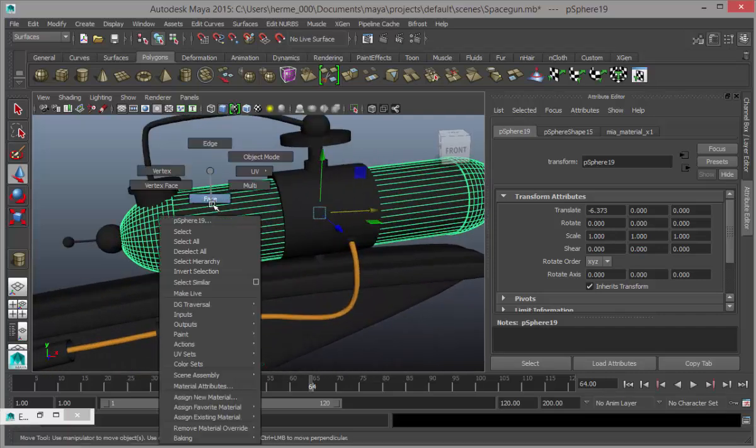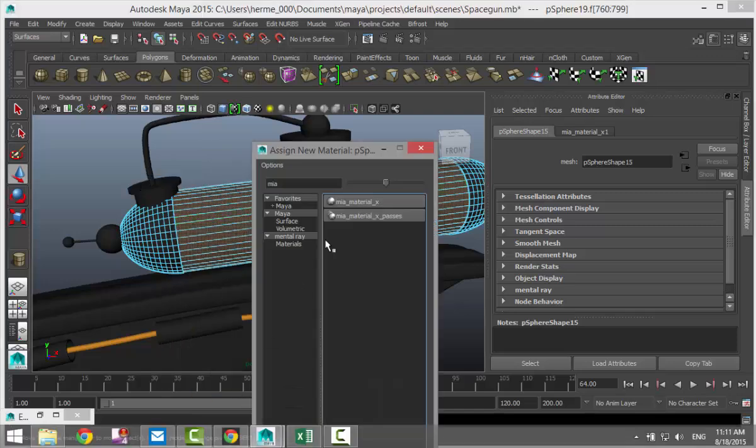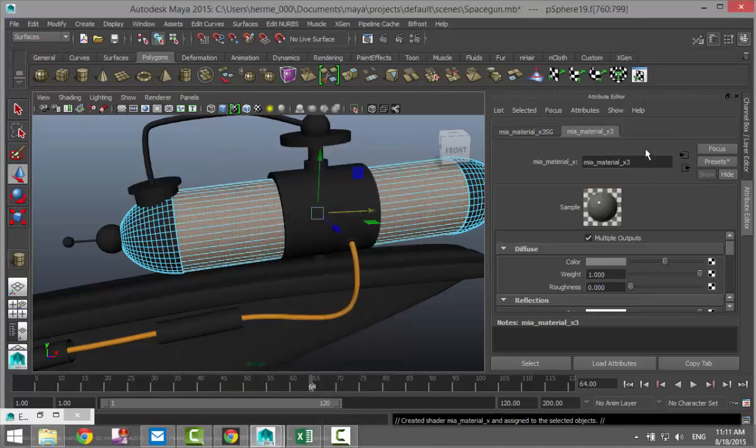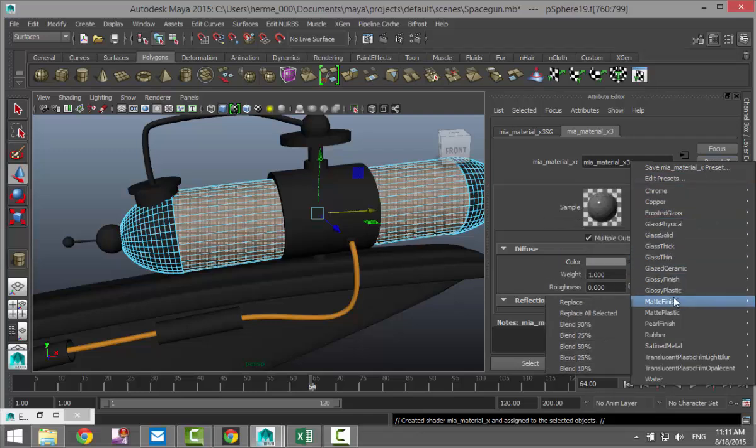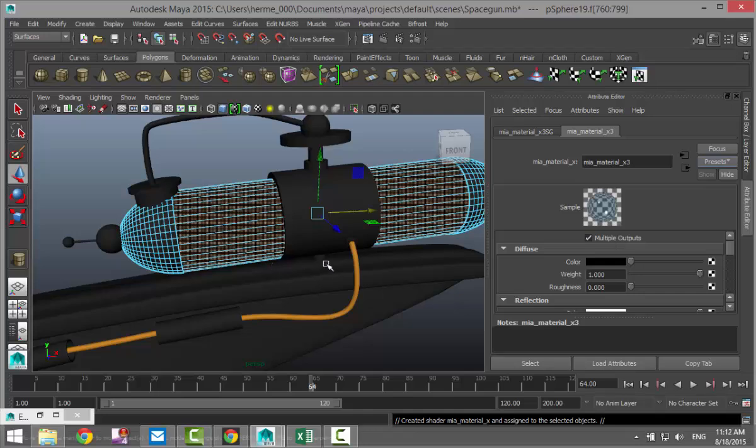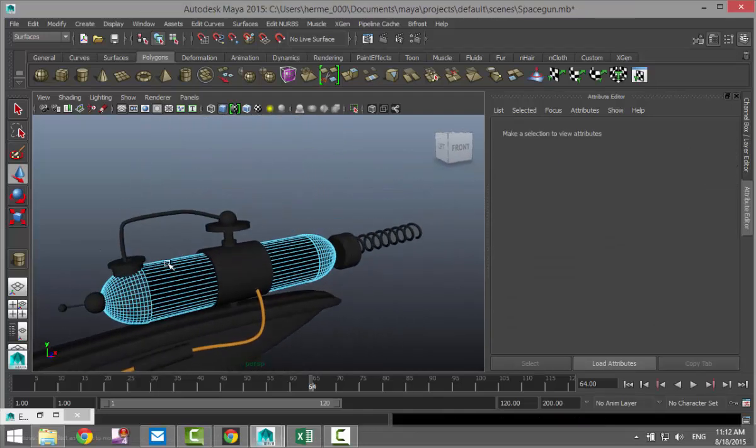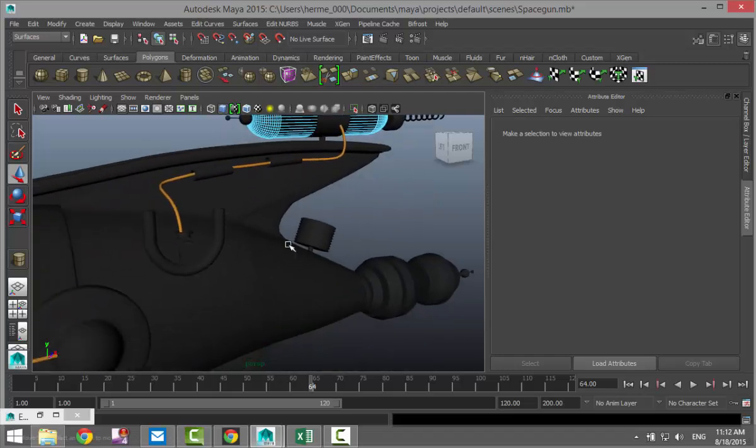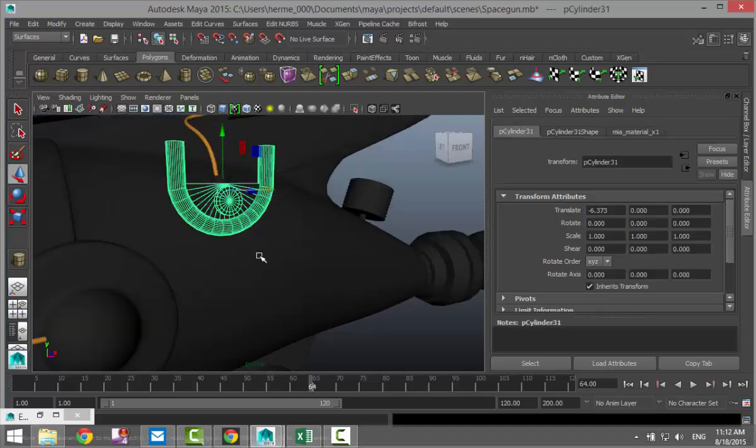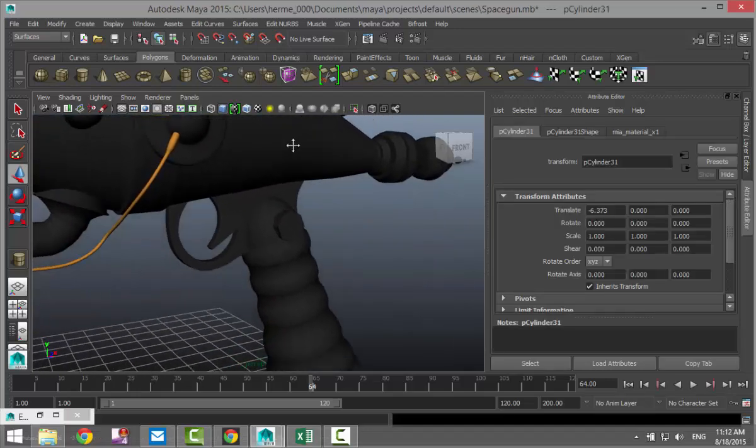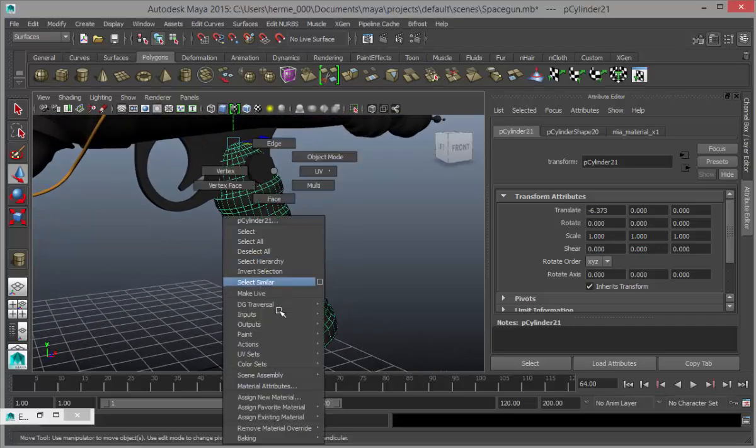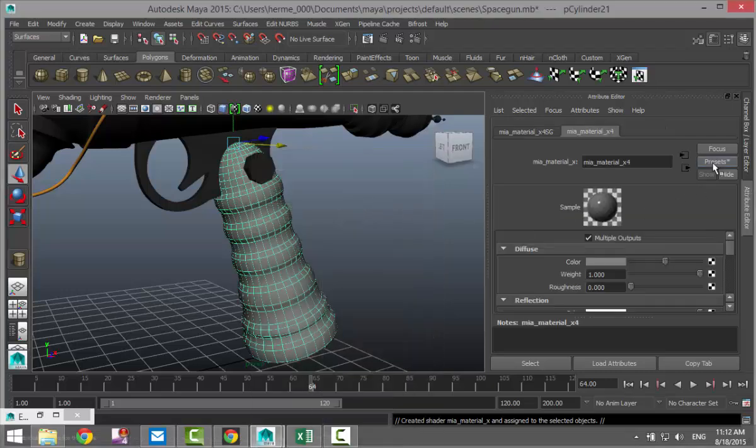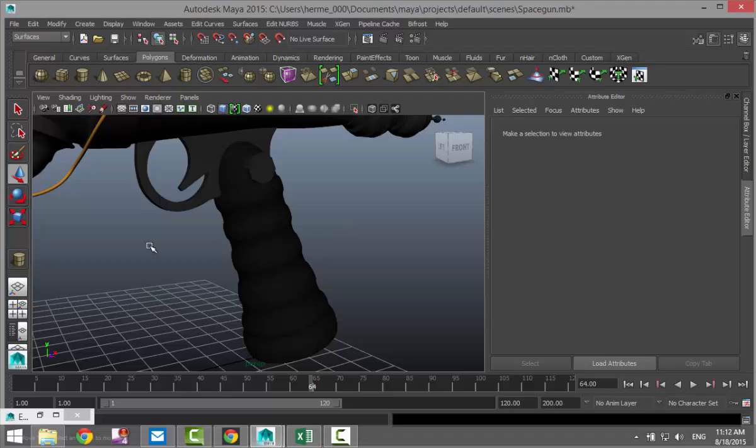Right click assign new material MIA presets glass solid and replace. Then we are going to add some rubber elements to it. We're going to take our handle, right click assign new material MIA presets rubber and replace.